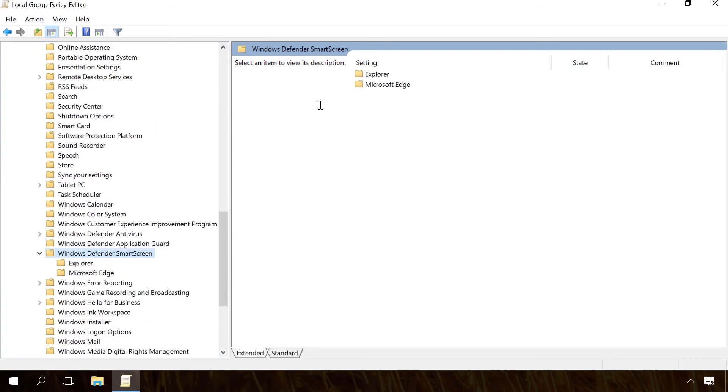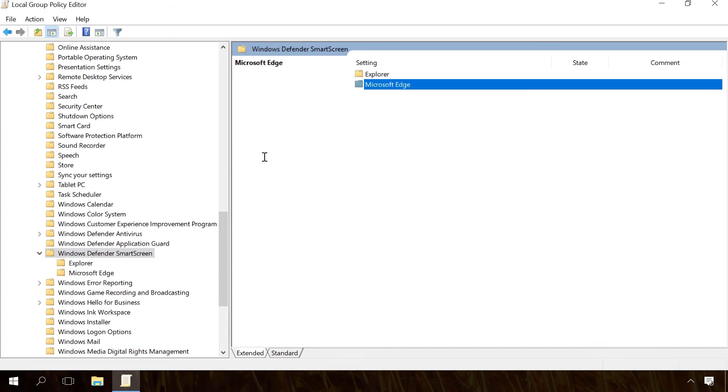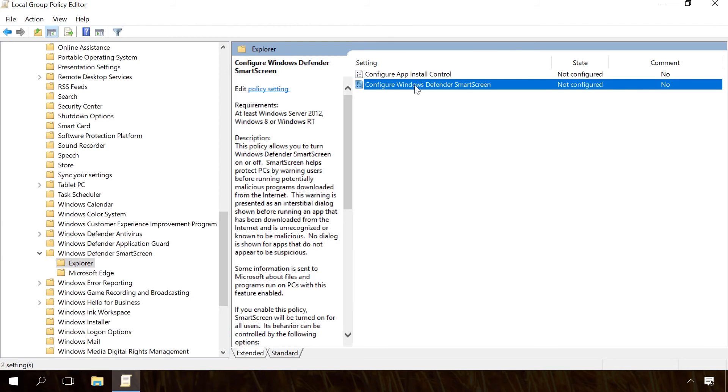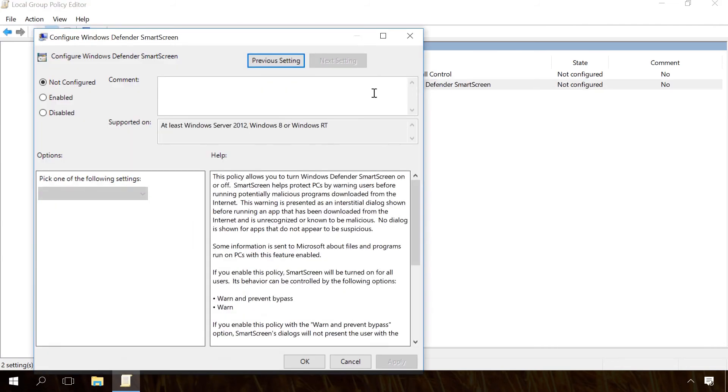There are two sections, Explorer and Microsoft Edge. Each of them contains a policy setting 'Configure Windows Smart Screen' that allows you to enable or disable the filter.